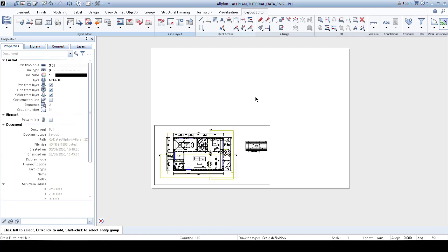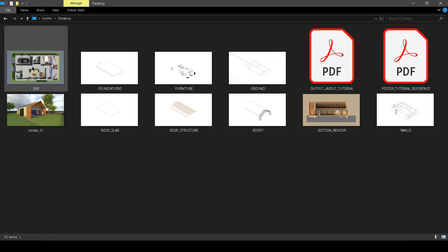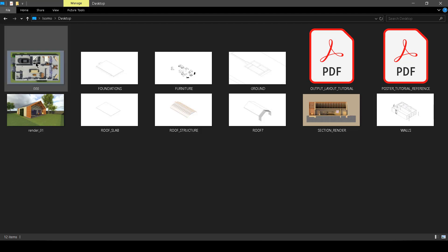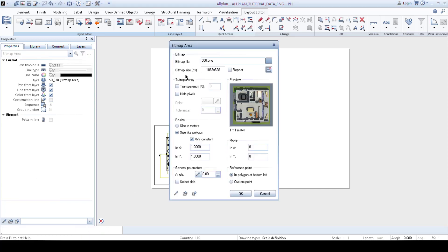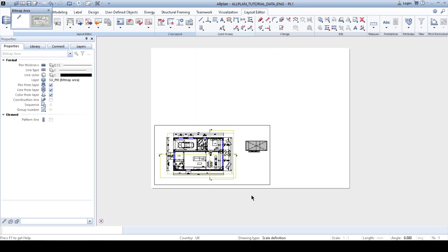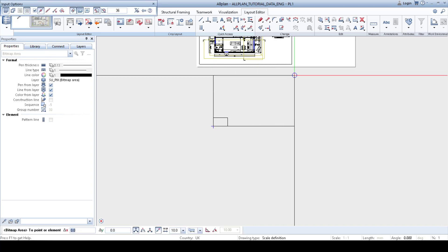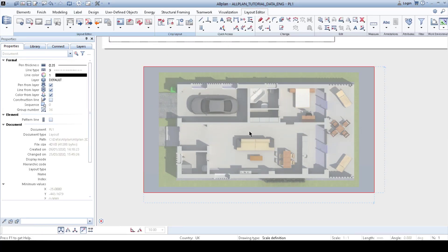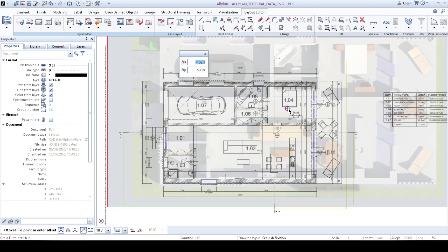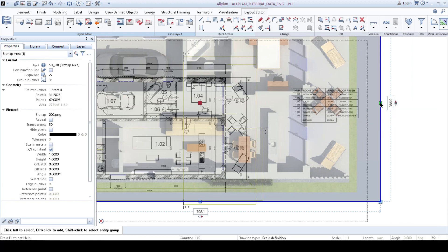Next, we import a render of the plan. We go to the desktop where I have prepared all the renders and diagrams needed. You just pick it, drag it and drop it into Allplan. Then we set transparency to 50% — click OK — and place it where we want it. Then we pick it and place it exactly where the plan is and adjust it so it fits.